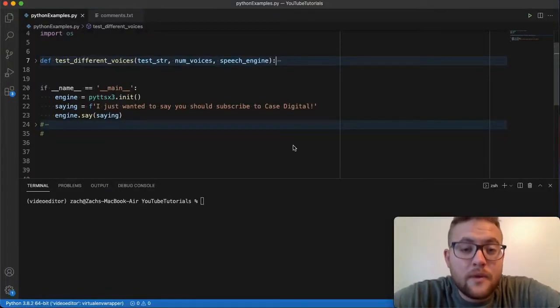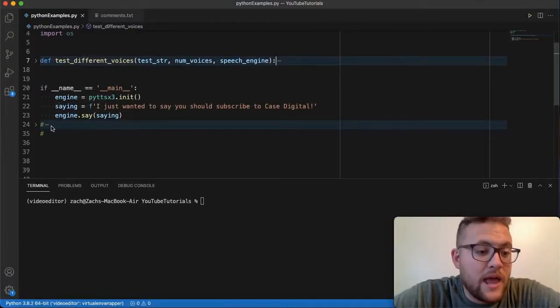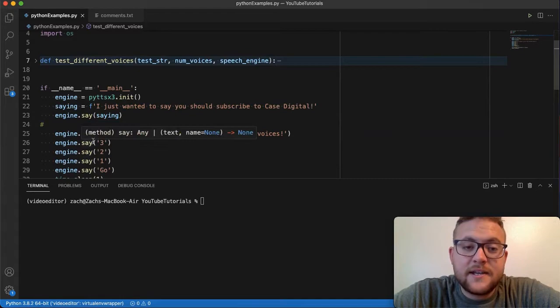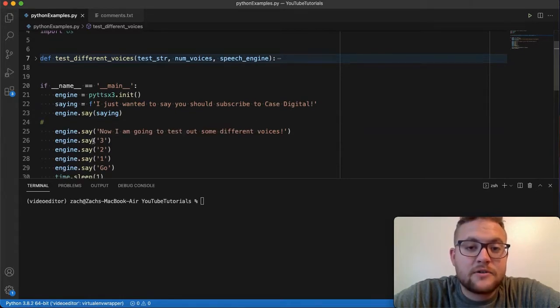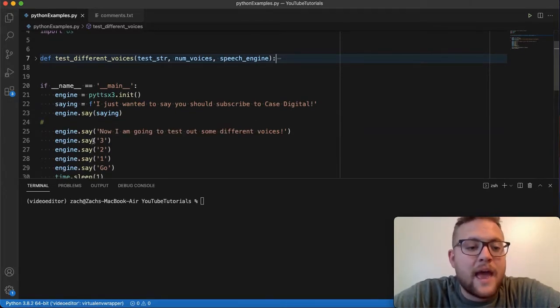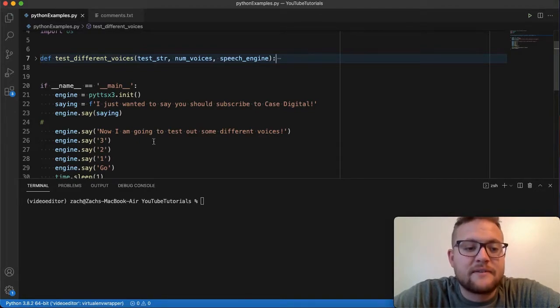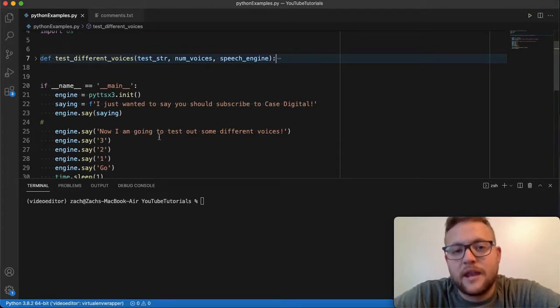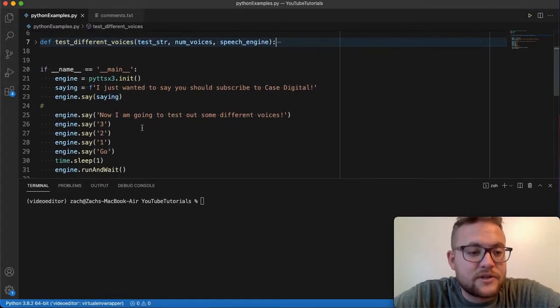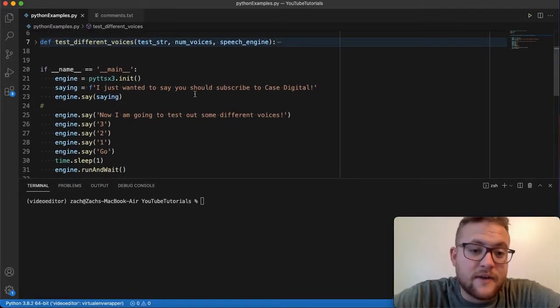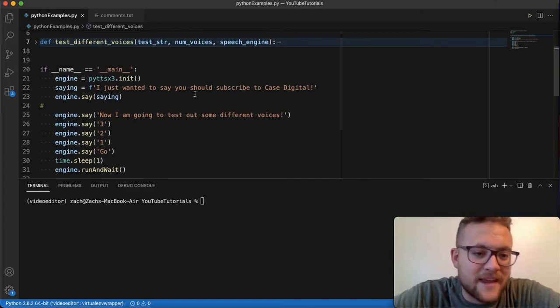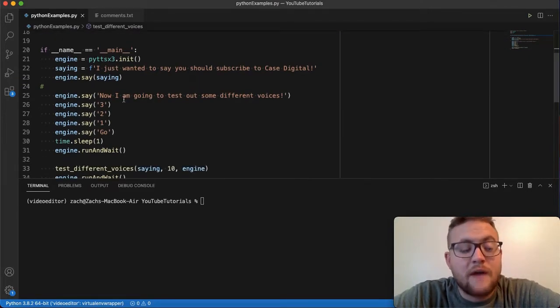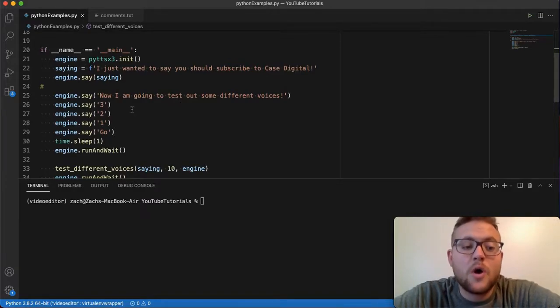Okay, so the fun that we're going to have here is I went ahead and basically, I figured out how to find the different voices that are on your computer, at least for a Mac, and then from that, be able to change the voices to have it say our saying with the name of the voices. So what's going to happen is, as you can see here, we're going to say our saying first, just like it says before, 'If you haven't subscribed, subscribe to Case Digital.' And then we're going to have it say, 'Now I'm going to test out some different voices, three, two, one, go.'